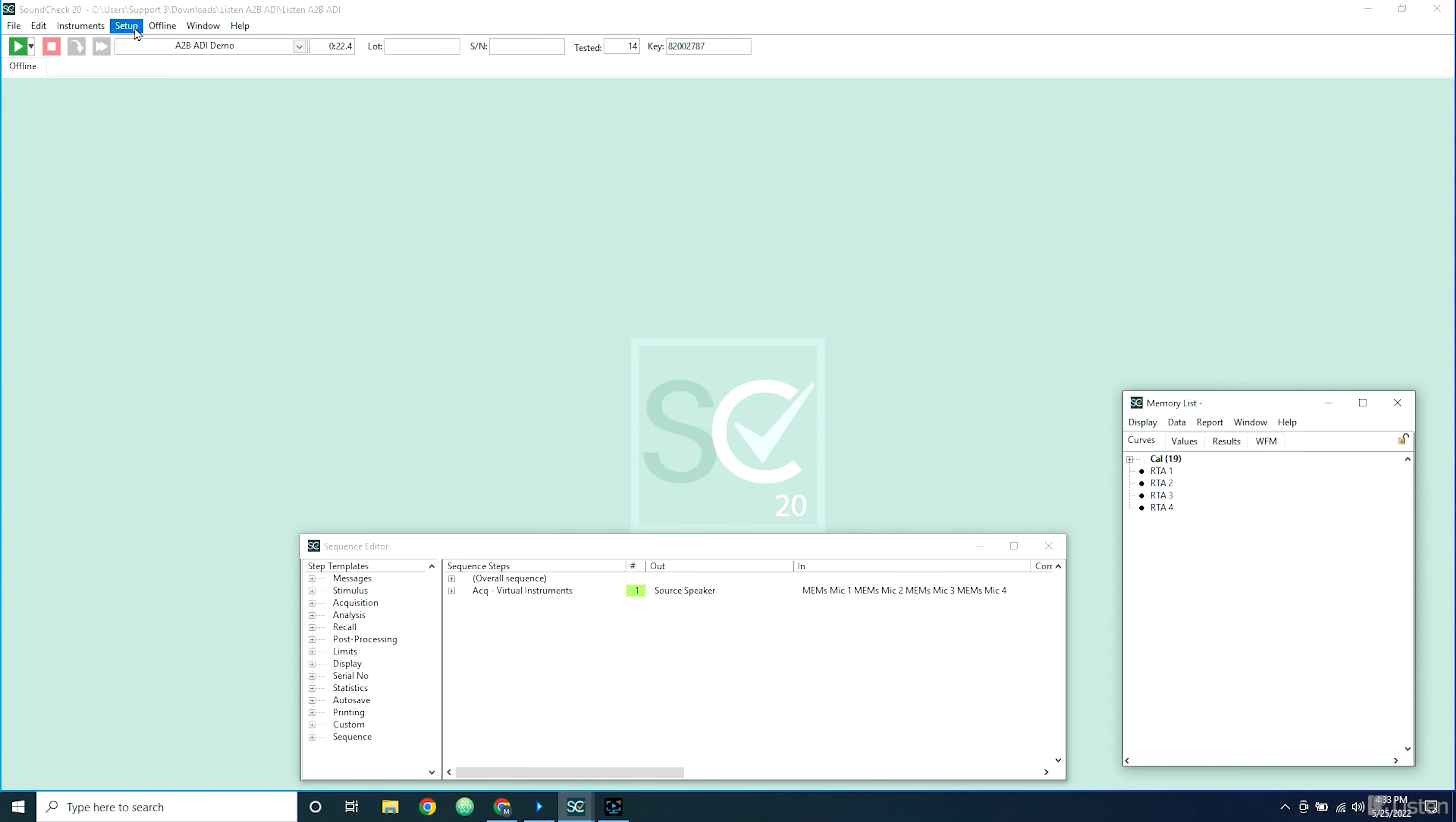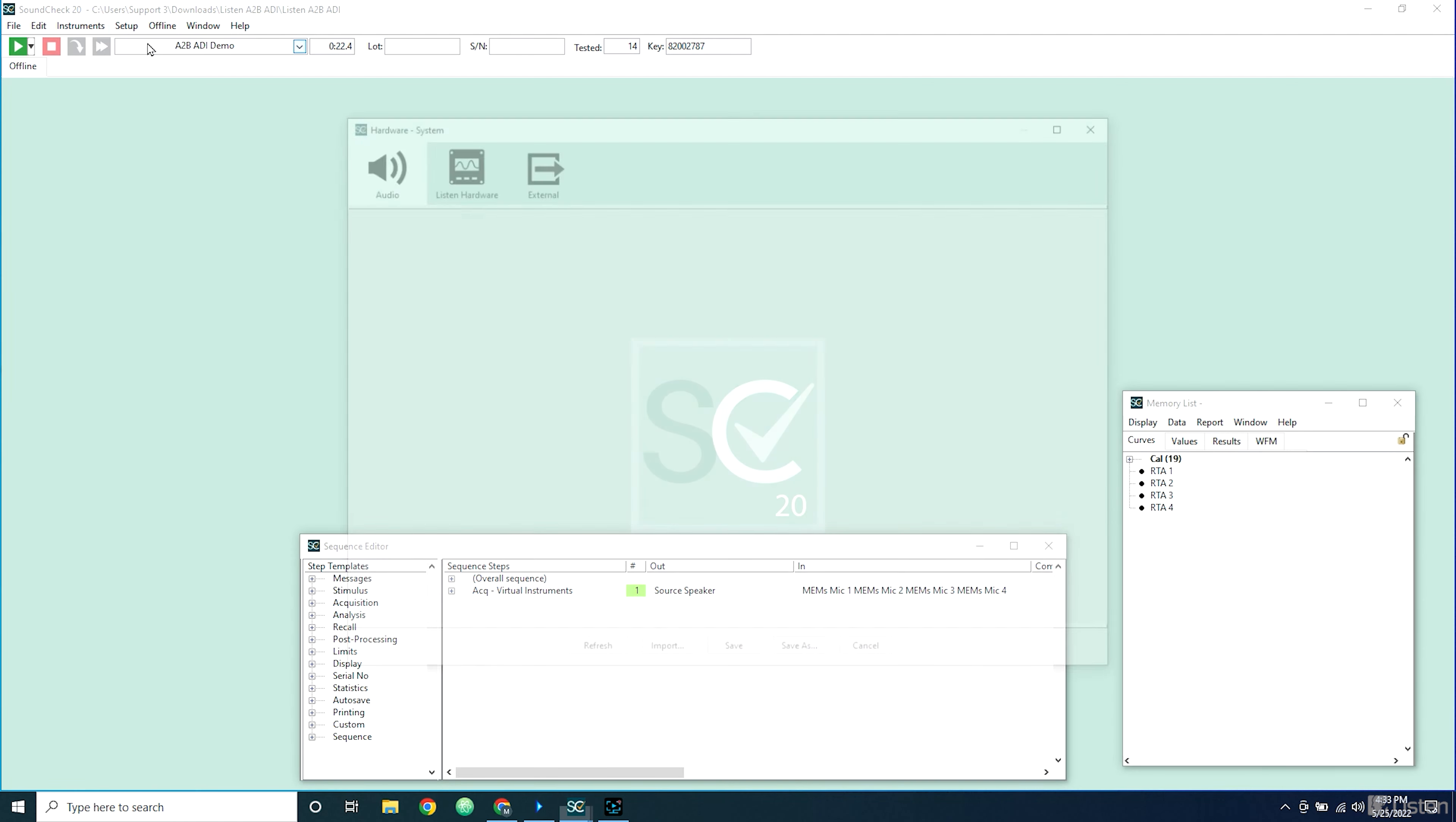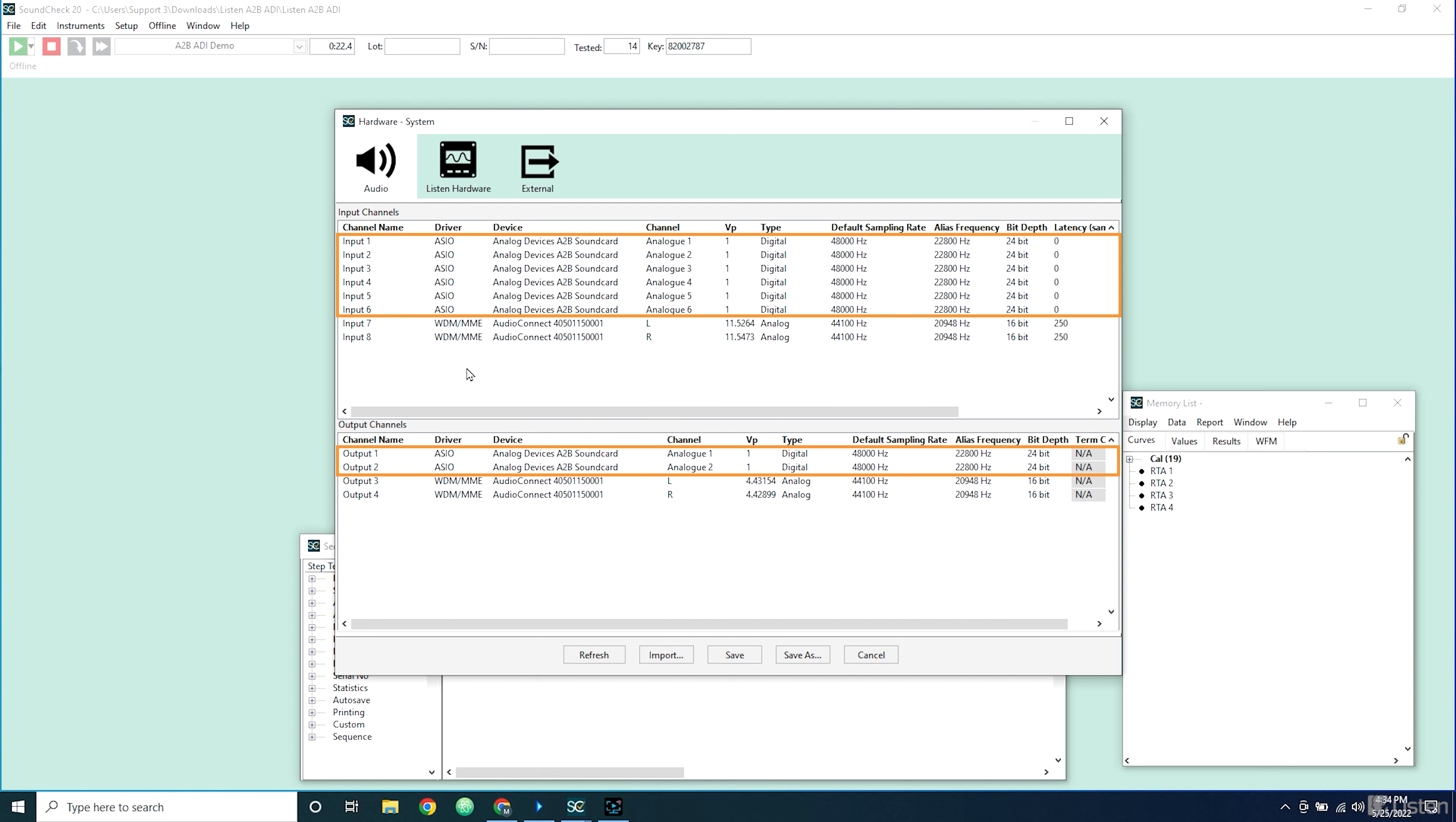Now in Soundcheck, I'm able to go to Setup Hardware and choose the Analog Devices A2B sound card ASIO stream as my audio interface.